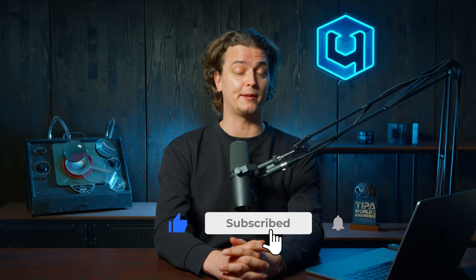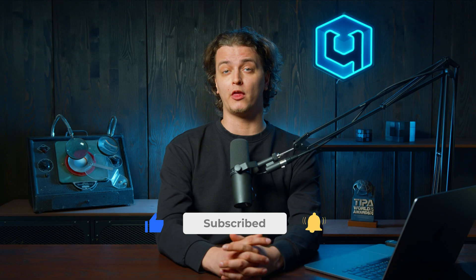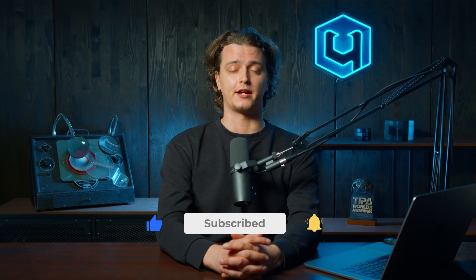Download the plugin now at Retouch4me. Hit the like button, subscribe to our channel, and let us know your thoughts in the comments below. That's all for today. See you in the next videos.